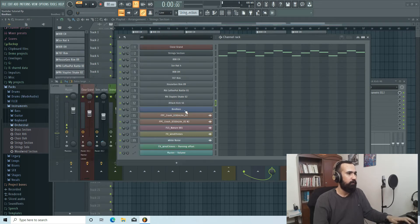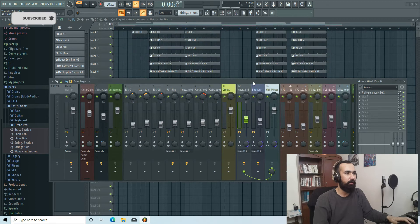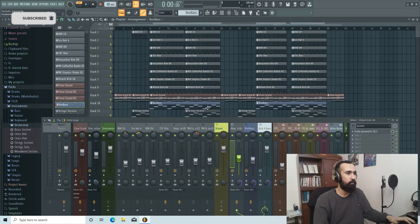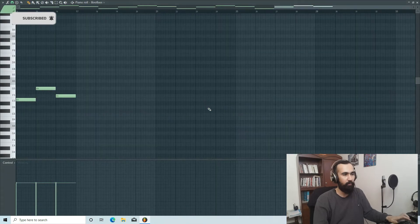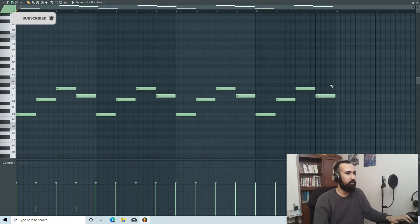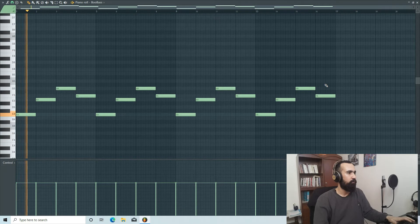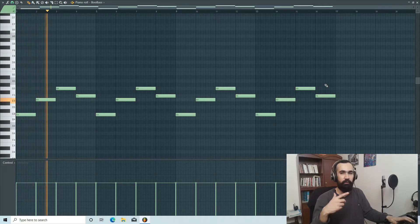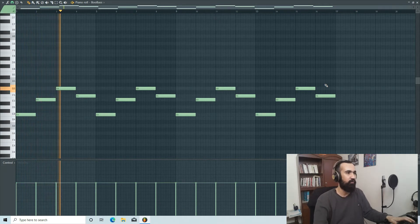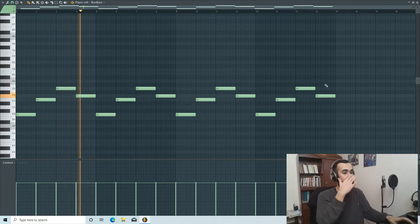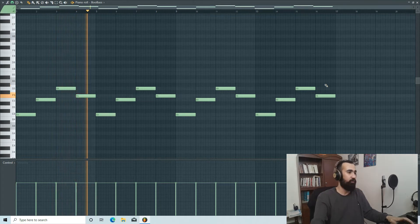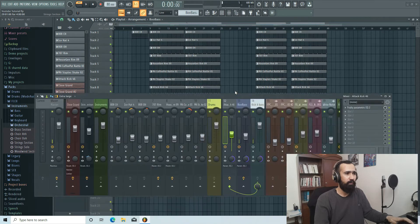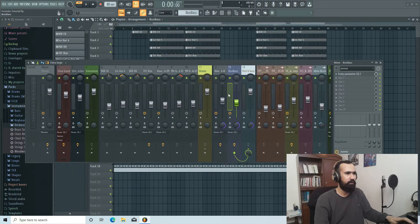For the bass, again, I used Boo Bass, which is a stock plugin. I copied and pasted the root notes of our chords. Try to listen to this using headphones because it's bass and it's a little bit hard to hear.